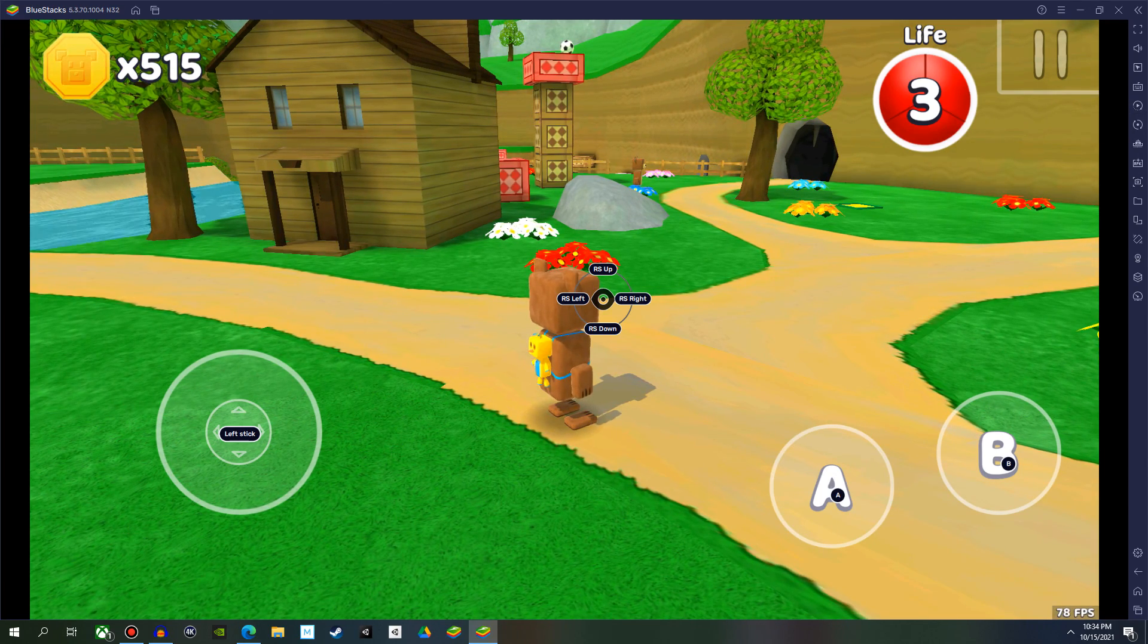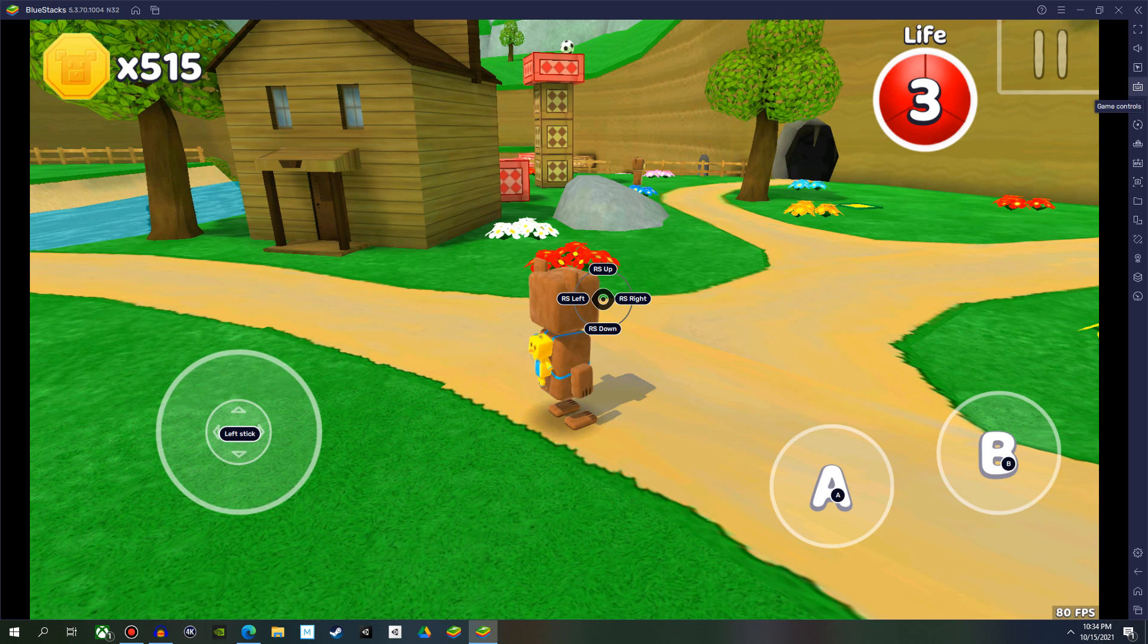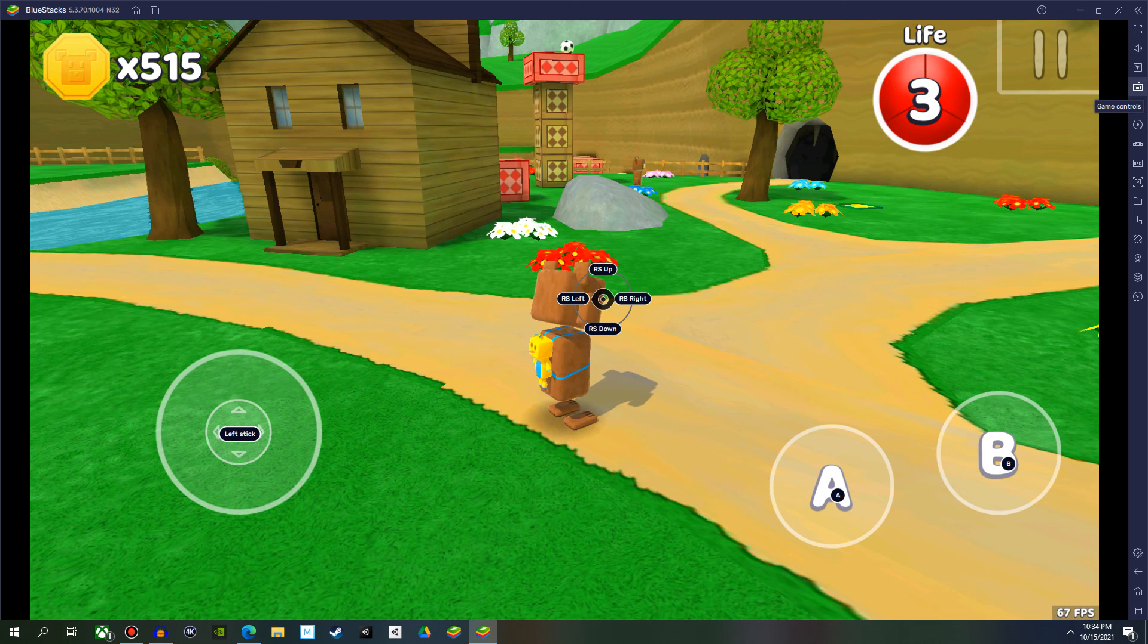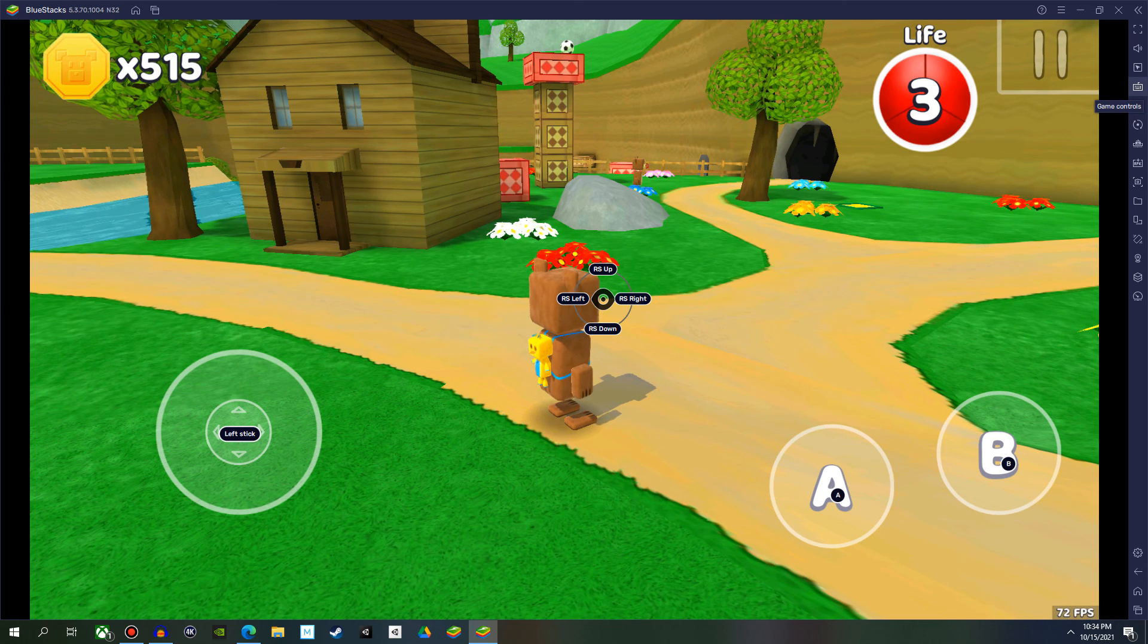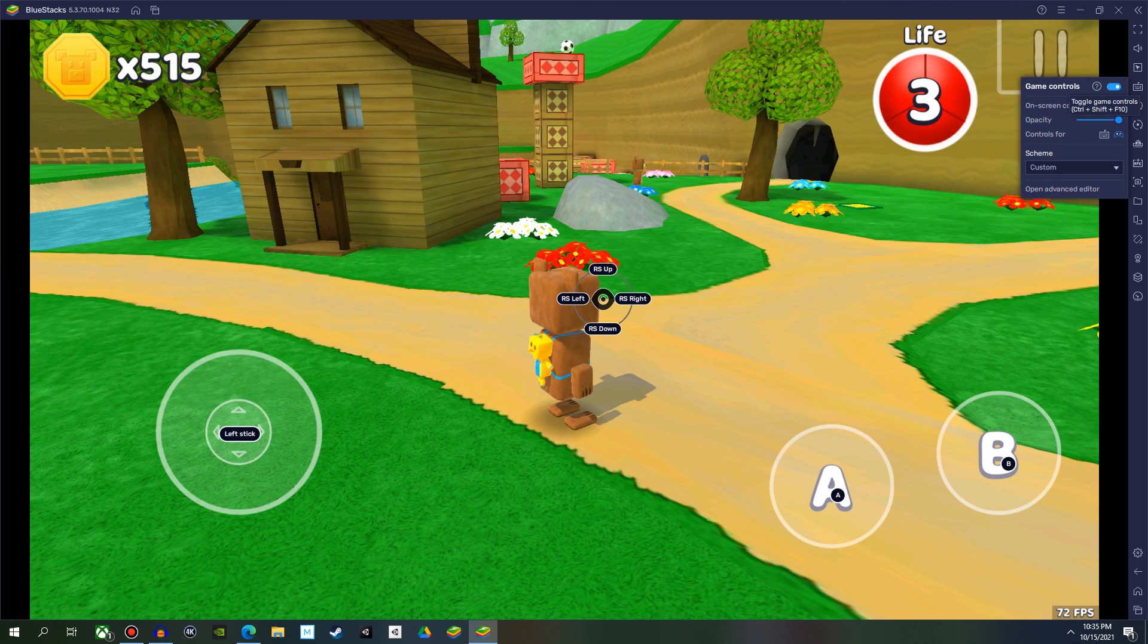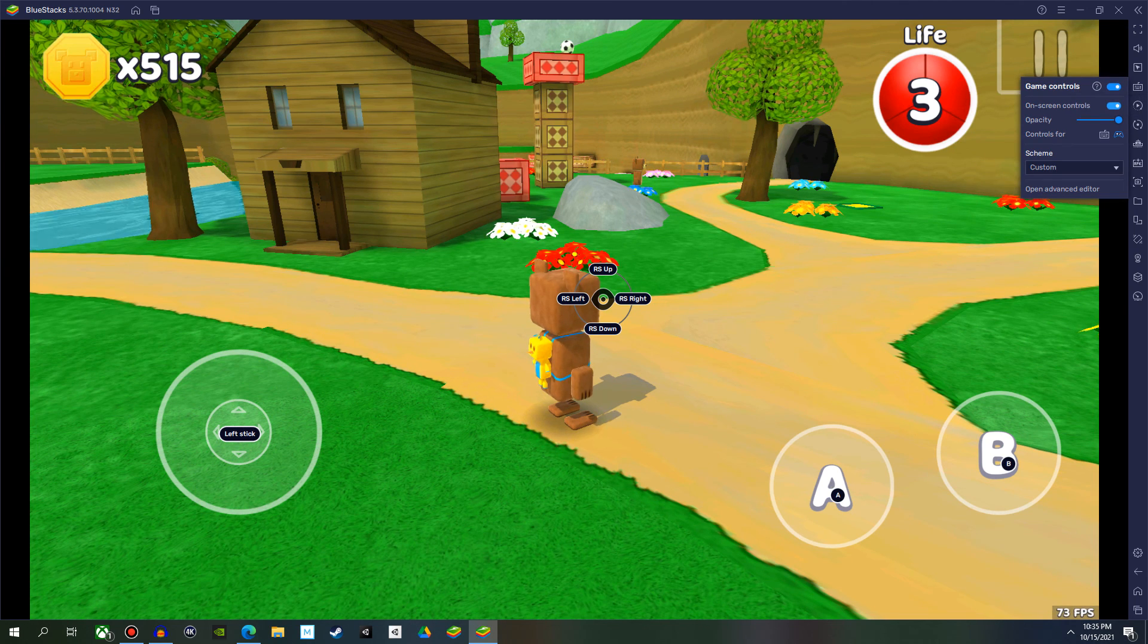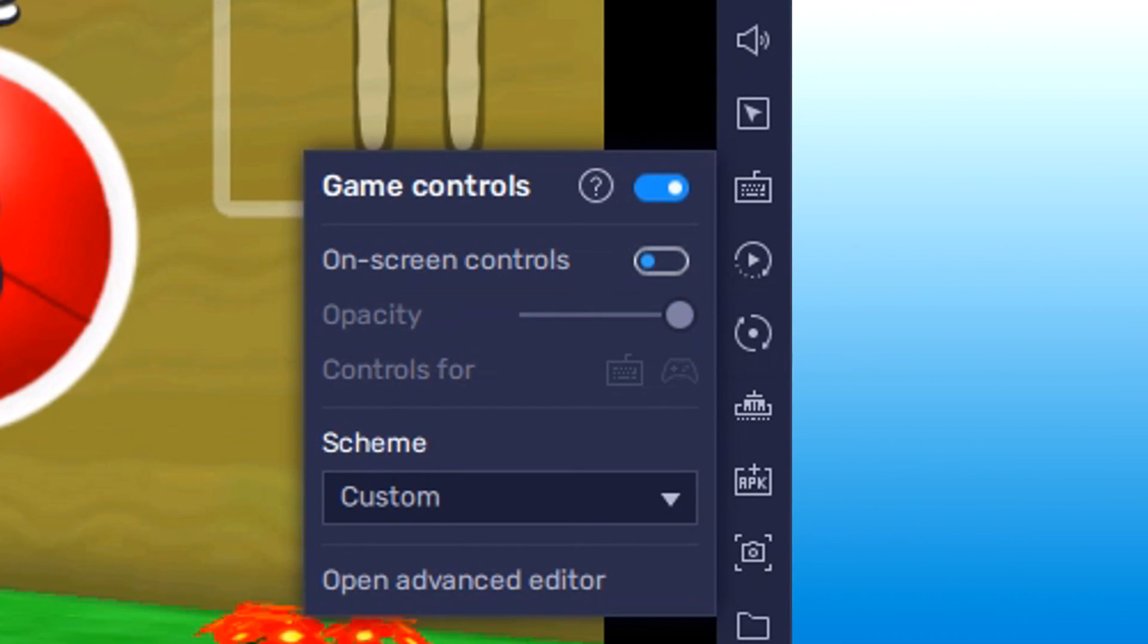We got one more thing we probably want to do, especially if you're gaming on PC. Want to hit game controls. And on screen controls. We're just going to hide it. There we go. And there you have it.